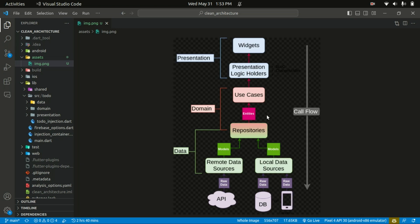The data layer deals with data persistence, network communication, and external data sources. Its responsibility is handling the storage and retrieval of data from databases, consuming APIs, or other external systems. The data layer typically includes the repository and the data sources. Within the data layer, we have two subfolders: the repository and the data sources.